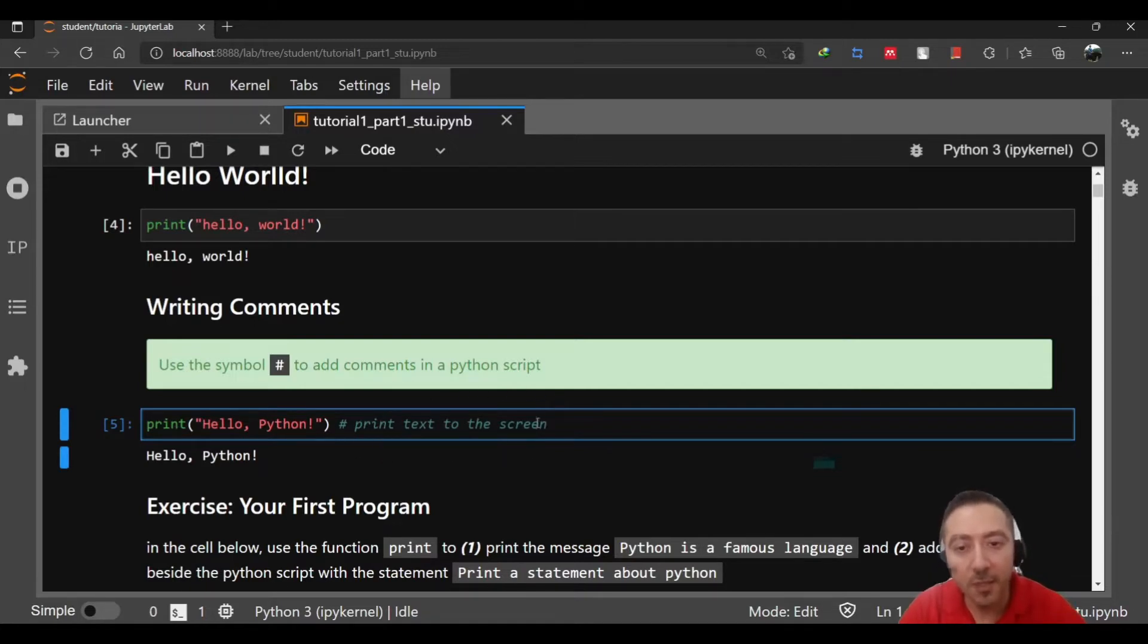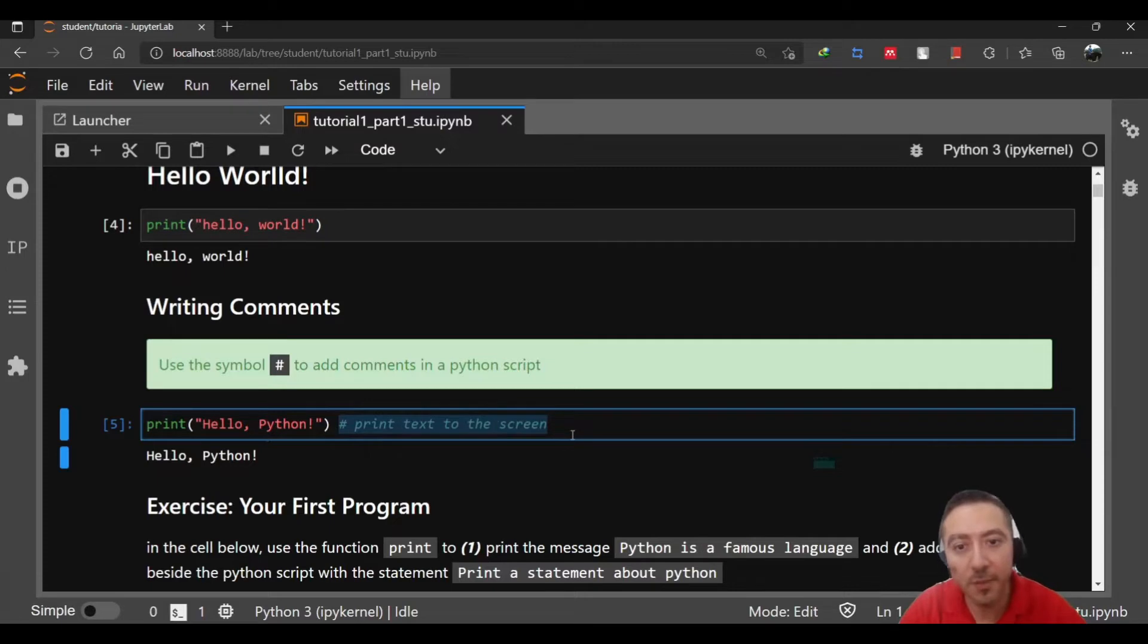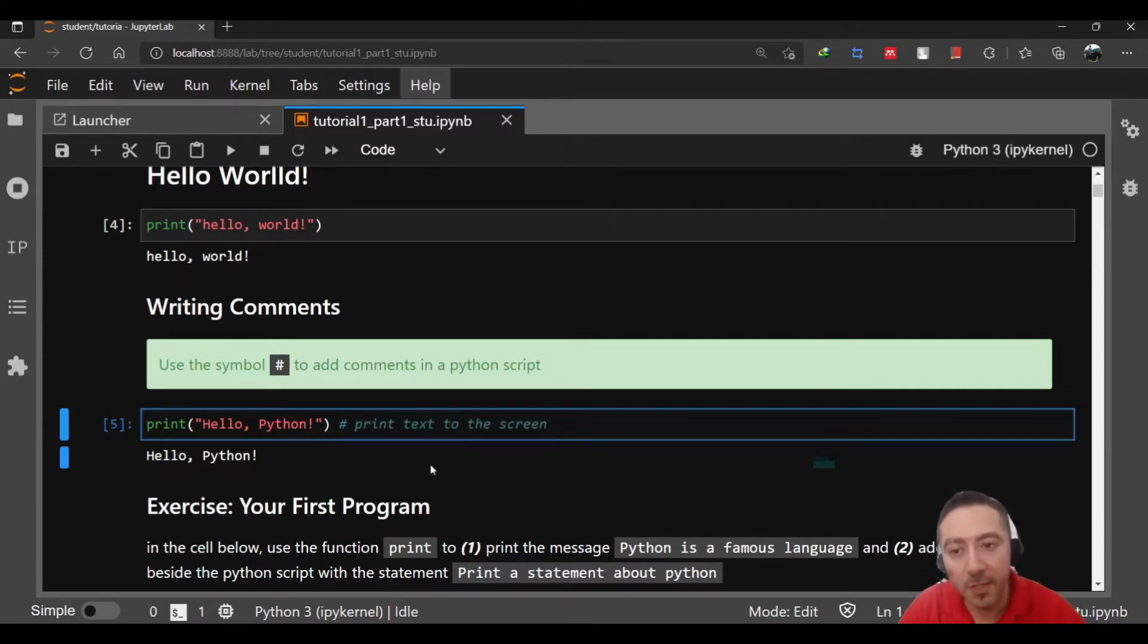That means the Python interpreter is not going to treat this as syntax or anything related to the language. It's not going to be executed. This is just a comment added inside the code. By the way, this is a good practice to add some comments to indicate or define what you are doing.